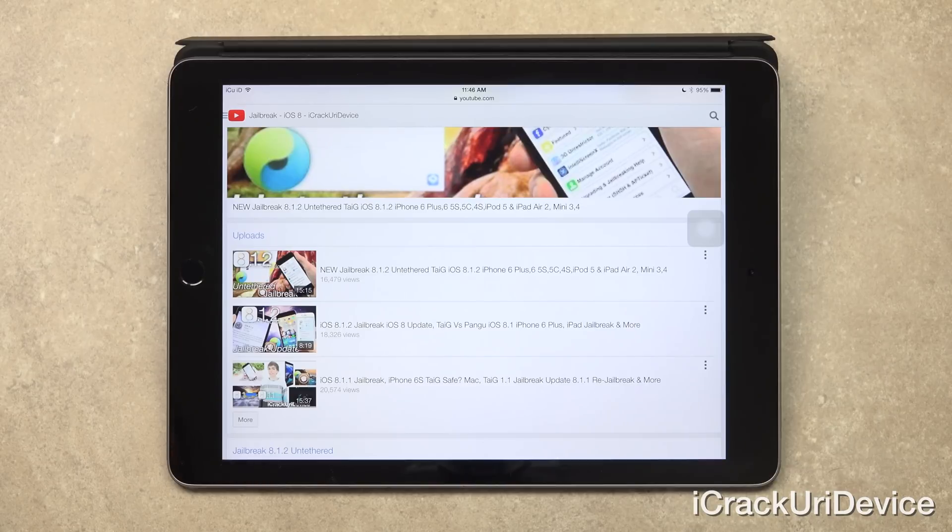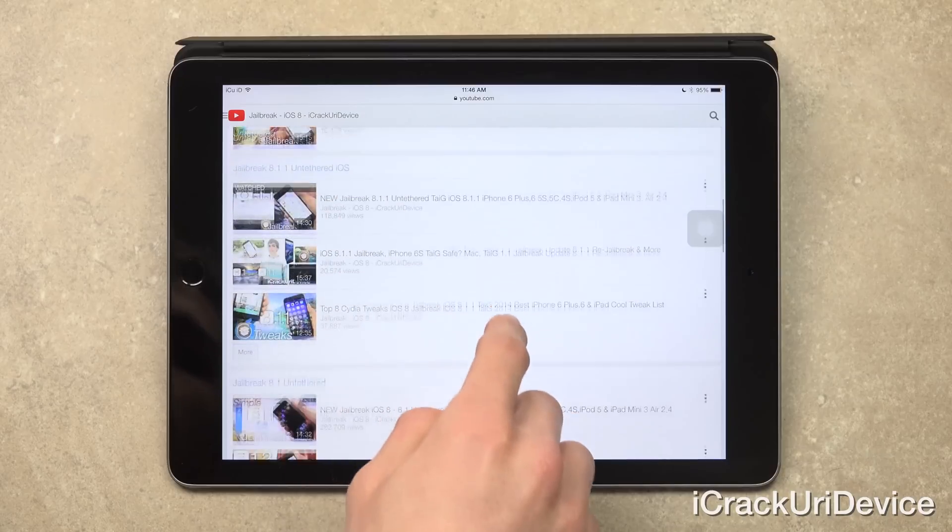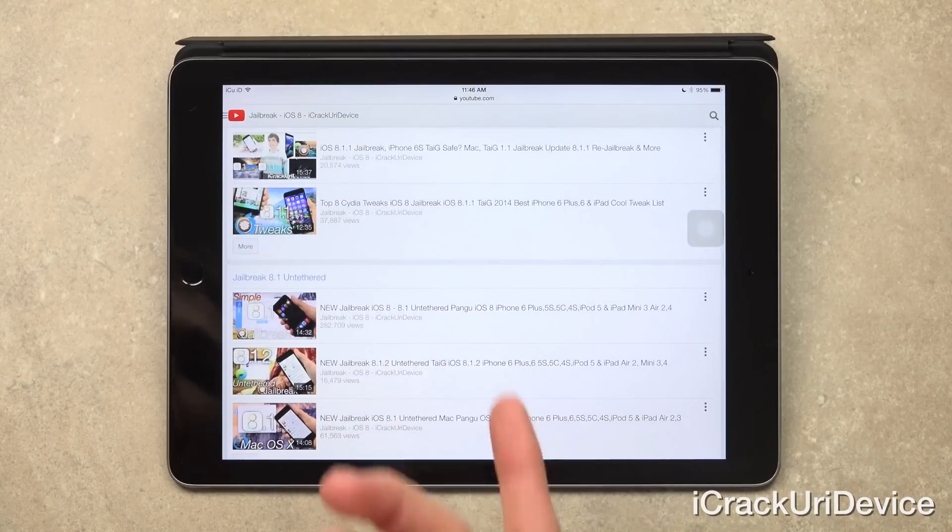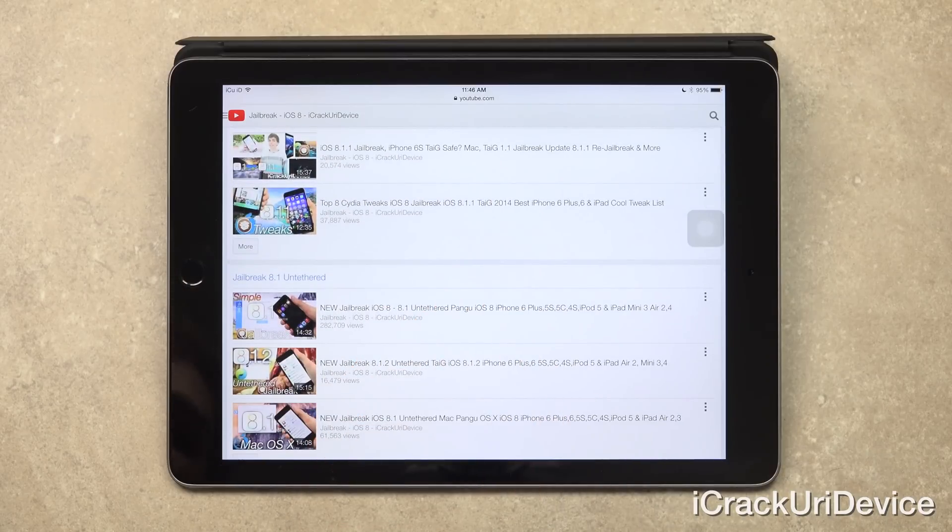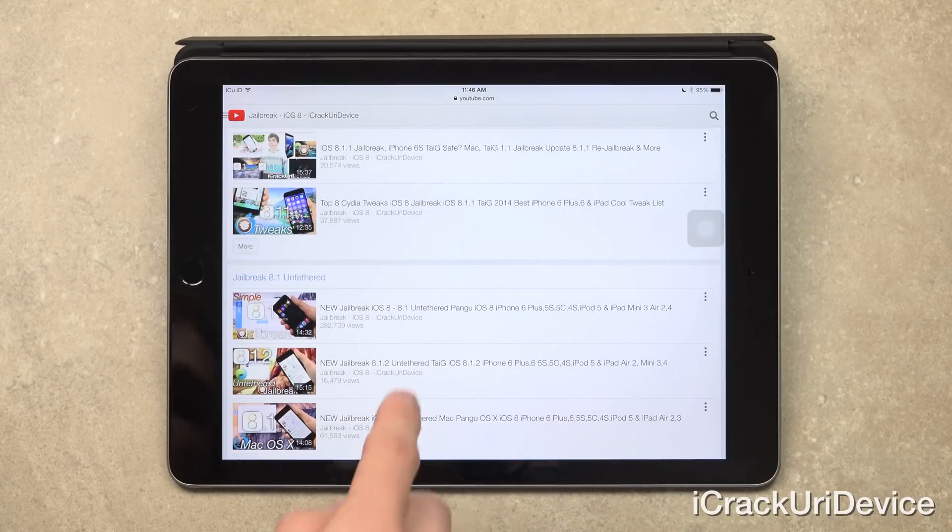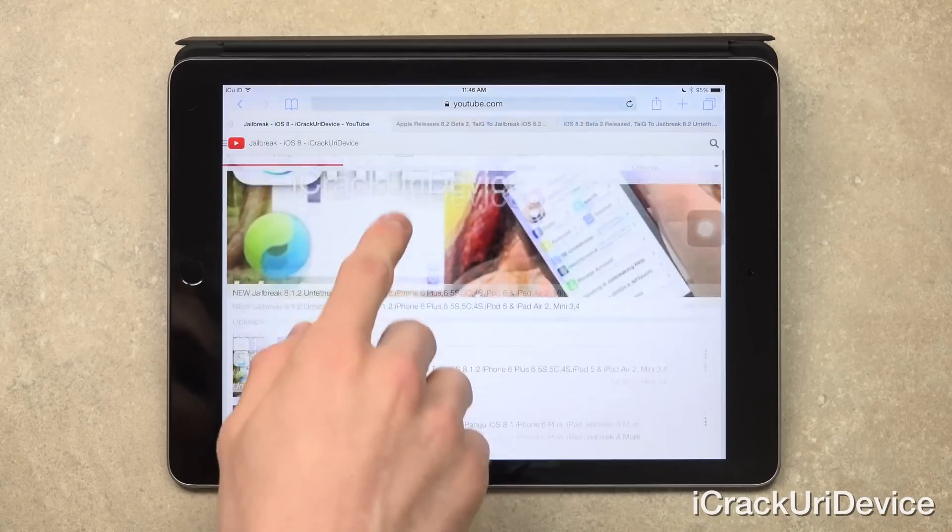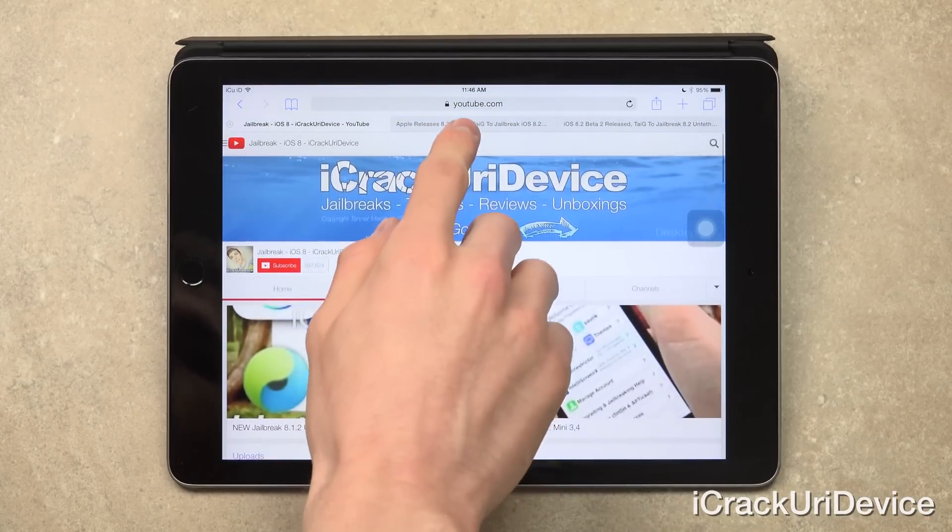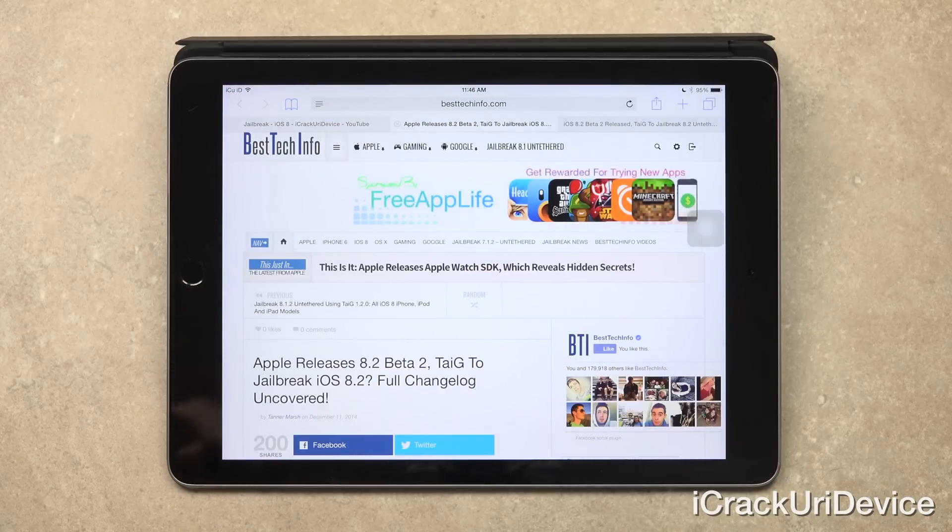Also, regardless of which firmware you're on, whether it's iOS 8.0, 8.1, 8.1.1, or 8.1.2, you can find jailbreak tutorials on my channel. So just be sure to check there if you have yet to. And with that said, let's go ahead and switch over to today's news, iOS 8.2.